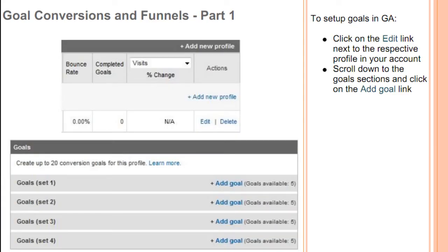To set up goals in Google Analytics, click on the edit link next to the respective profile in your account. Then scroll down to the goal section and click on the add goal link.